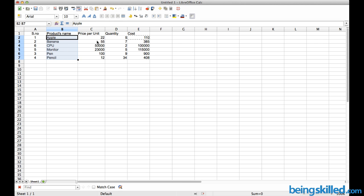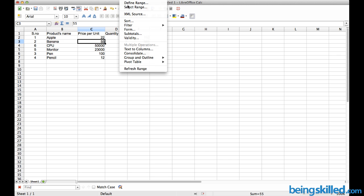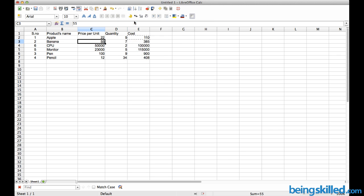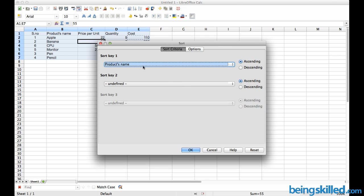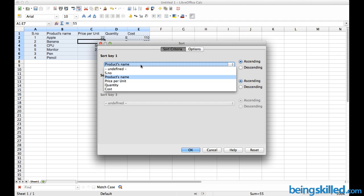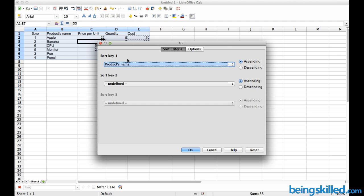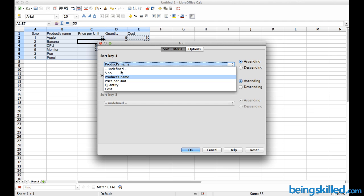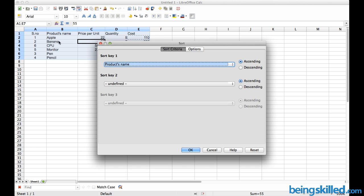To do this, go to Data and then Sort, and then select the key. We want to select product name as the key. All the headings in the first row will be available as sort keys.